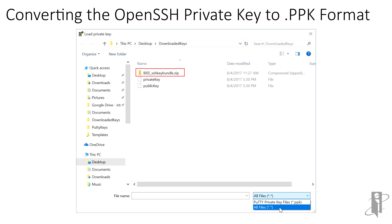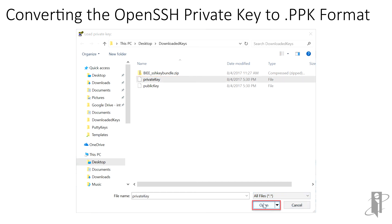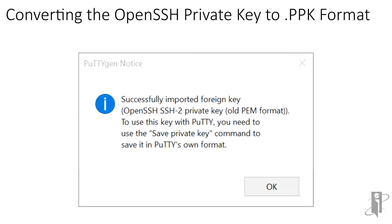Browse to the Desktop Downloaded Keys folder, and in order to locate our key which has no file extension, we need to change the file type from .ppk to All Files. We'll select the private key file, and then click Open. The private key is imported, and a message is displayed reminding us that the private key is not in the format compatible with PuTTY.